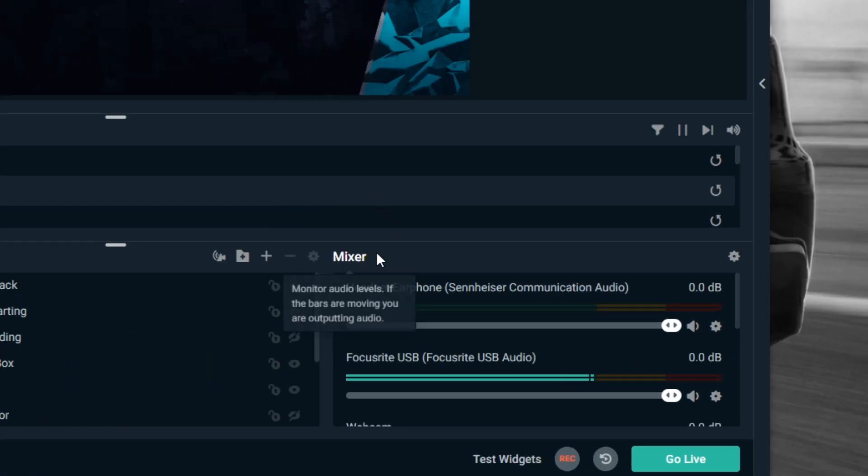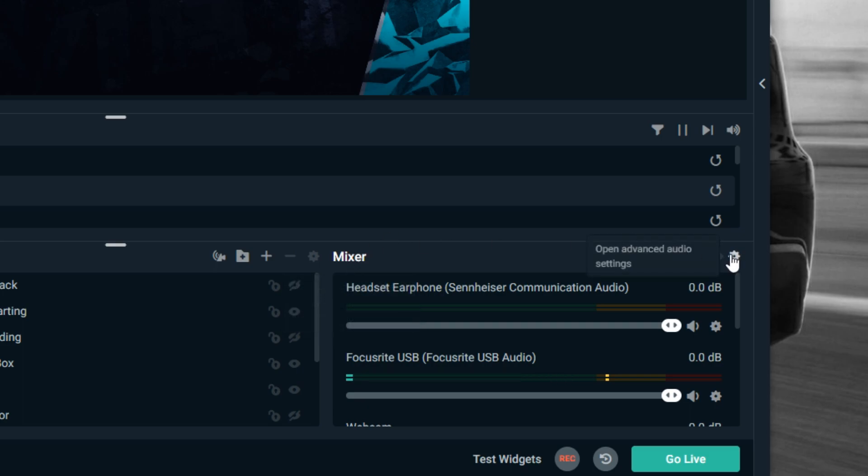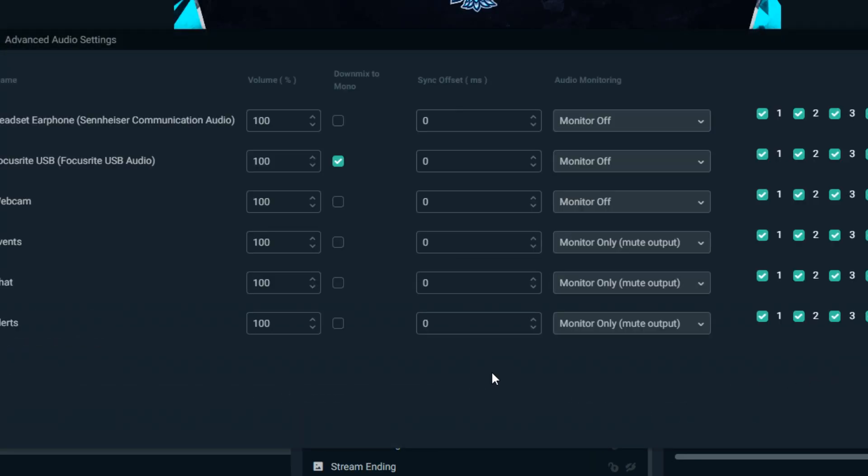At the bottom right, you're going to find your mixer and you're going to hit the little cog wheel for the settings. Whatever your microphone or your game audio, your headset or whatever it is that's having the issue, you're going to want to down mix that to mono.